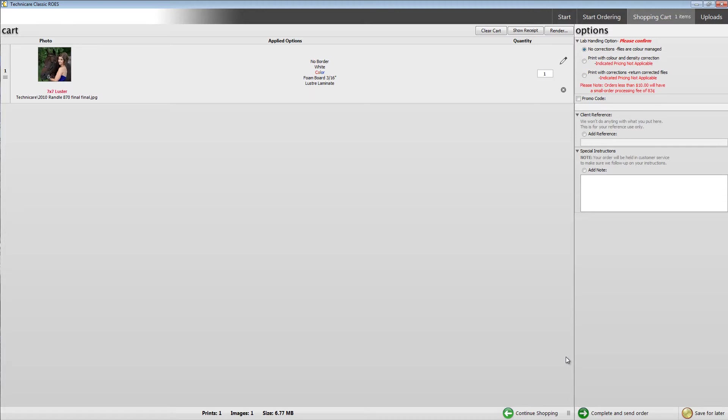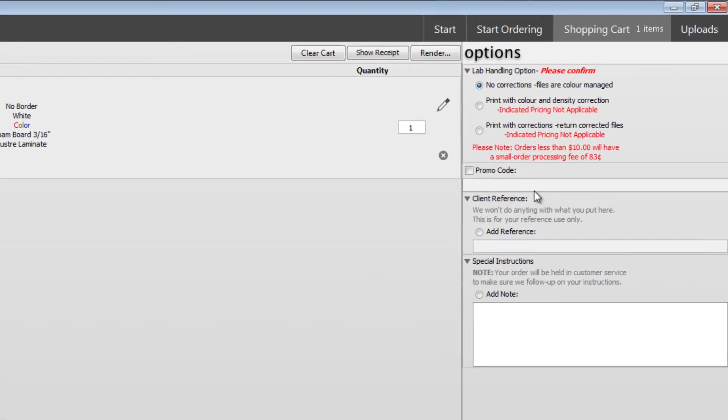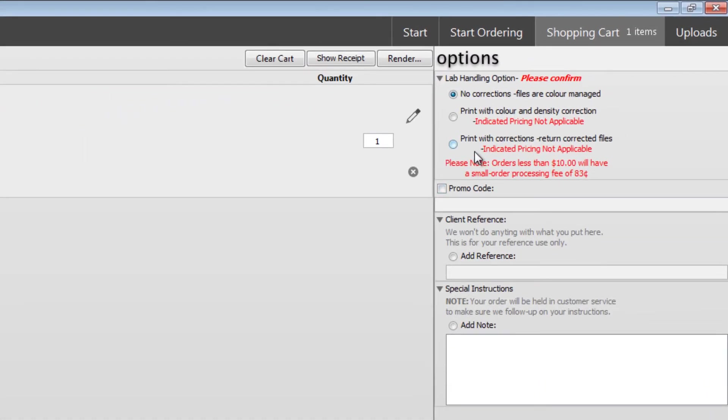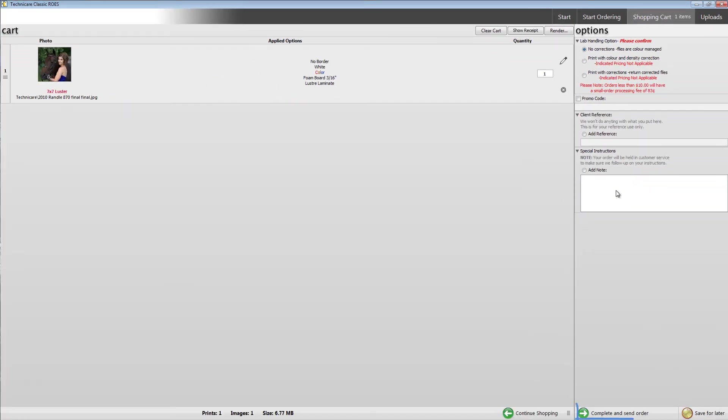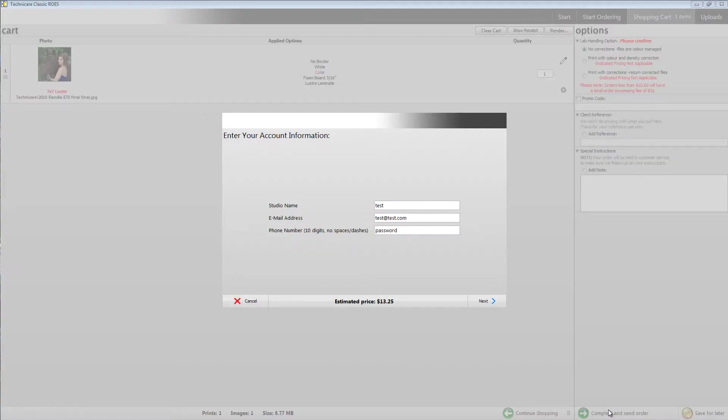When you are ready to complete your order, select your lab handling options, add a client reference if you find this handy, and include any special instructions you might have. Click the complete and send order button along the bottom right of the page. This will bring you to our checkout screen,